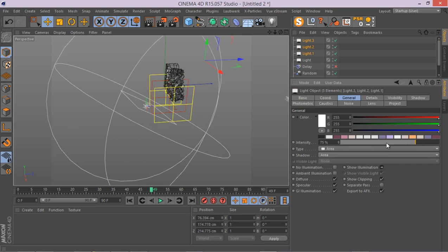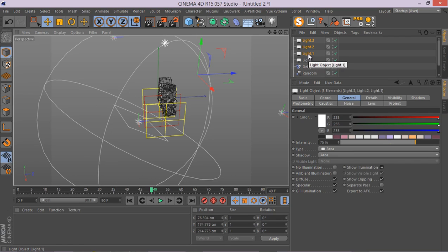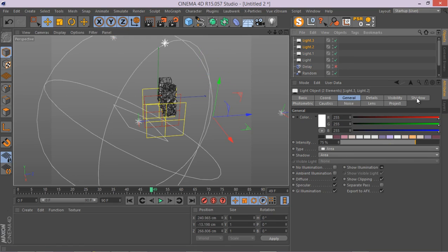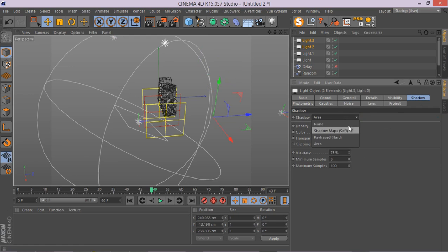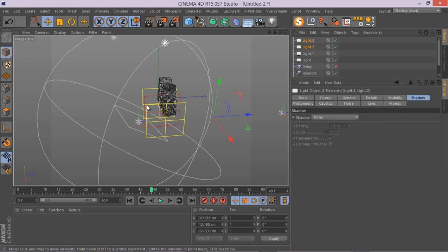Let's select these three lights and make sure their intensity is a bit lower, something like 75. And also I'm going to disable shadow for these last two ones. There we go.